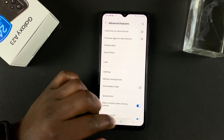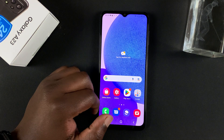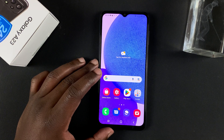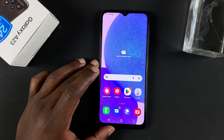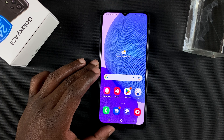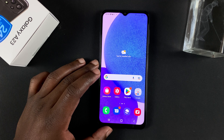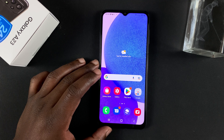But that's really how to take screenshots on a Samsung Galaxy A23. Thanks for watching. Leave your comments and questions down below. And good luck.